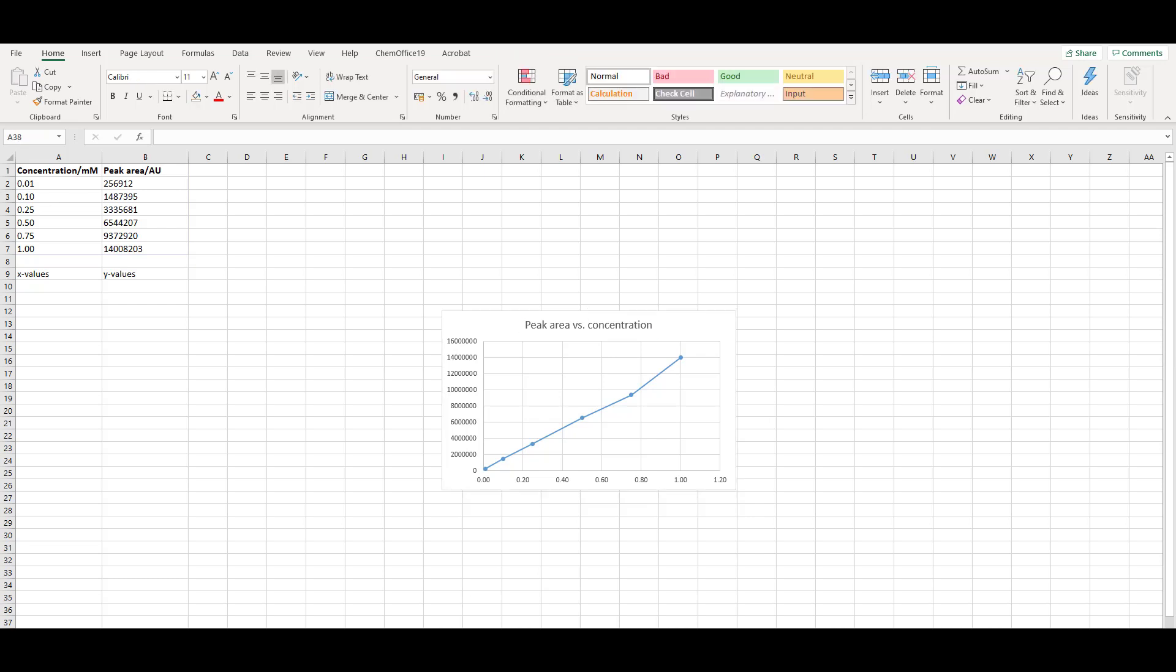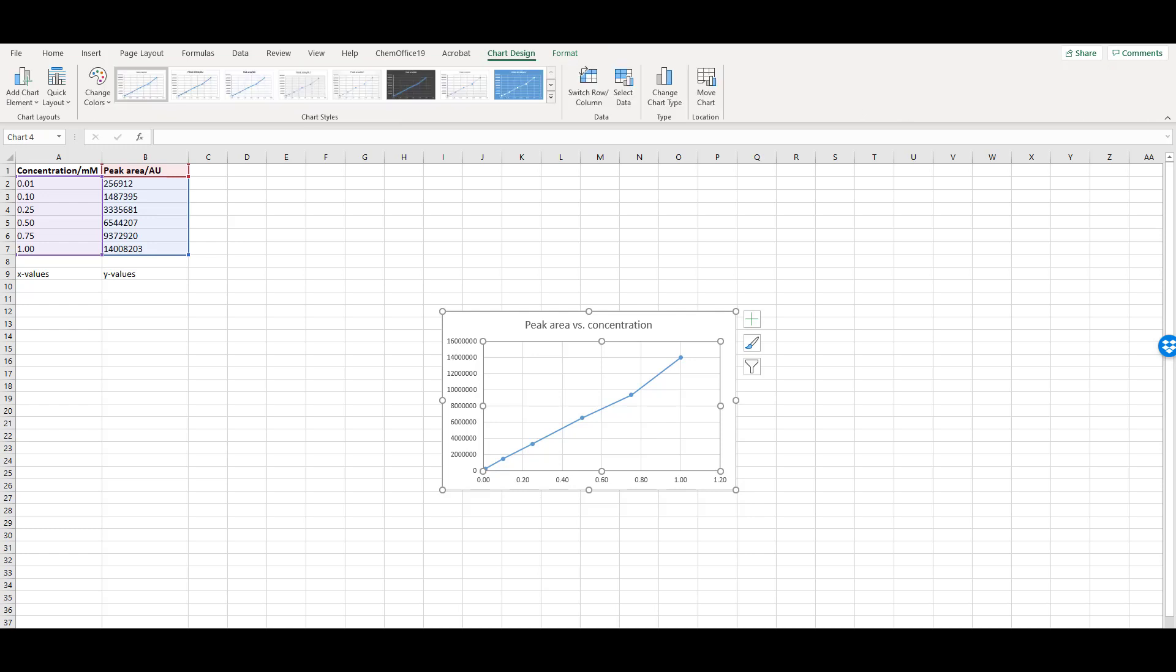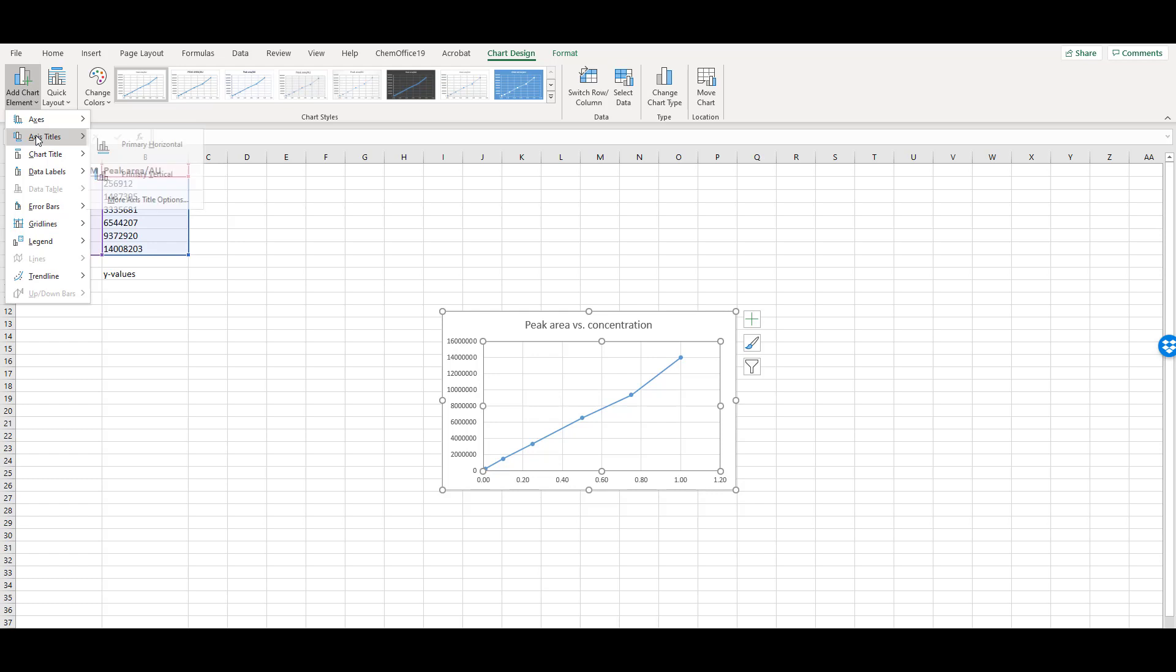The axes should also be labelled including any units. If you click on the graph, two more tabs appear, Chart Design and Format. Select the Chart Design tab and go to Add Chart Element, Axis Titles. You'll need to add both primary horizontal and primary vertical axis titles. These correspond to the x- and y-axes respectively.